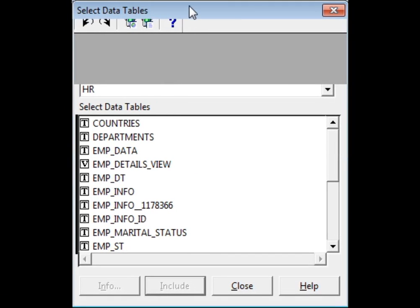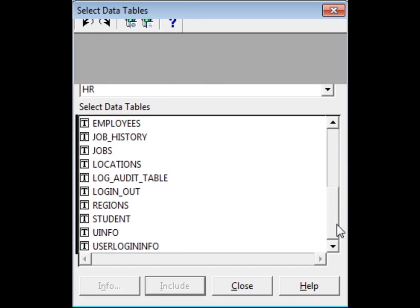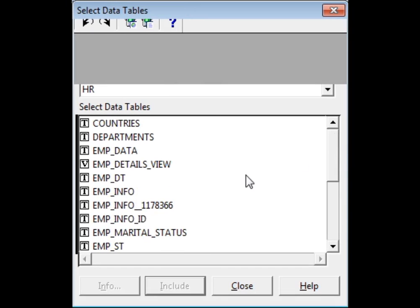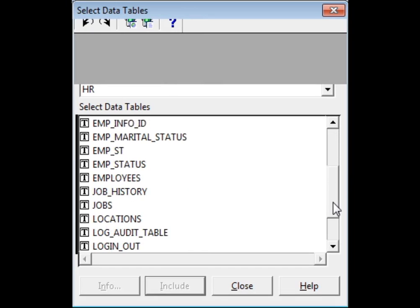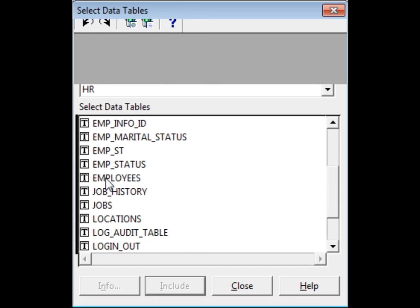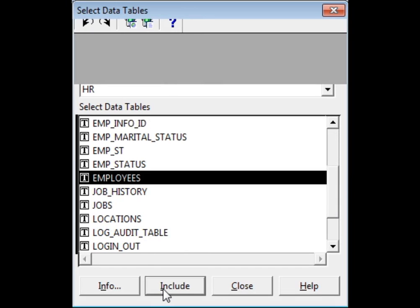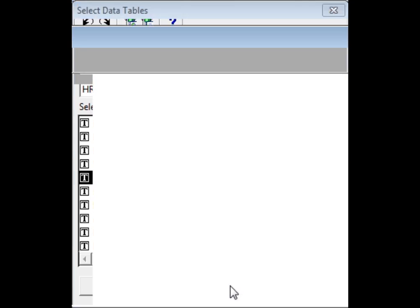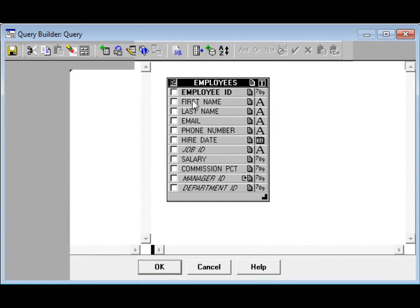After some while I have got my database connection. Now I will select the employees table from our database. Select employees and then click Include, just as we do in form builder. Then close.